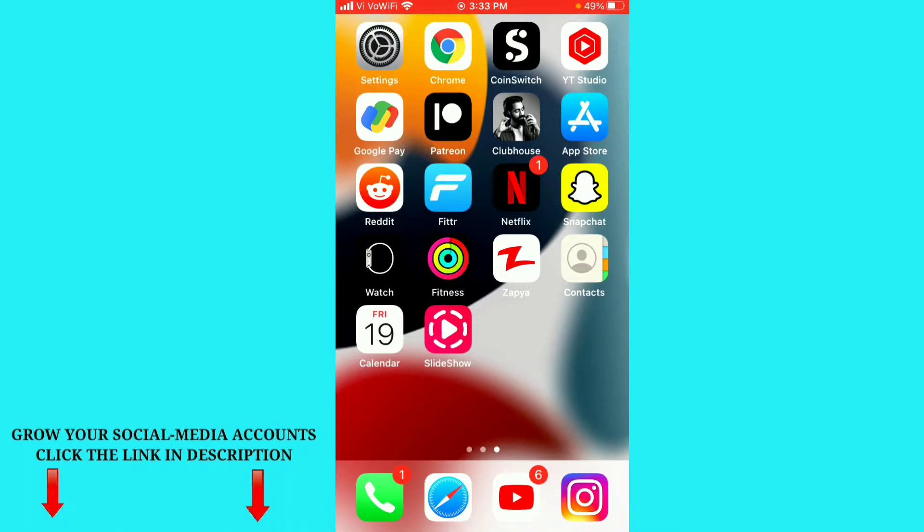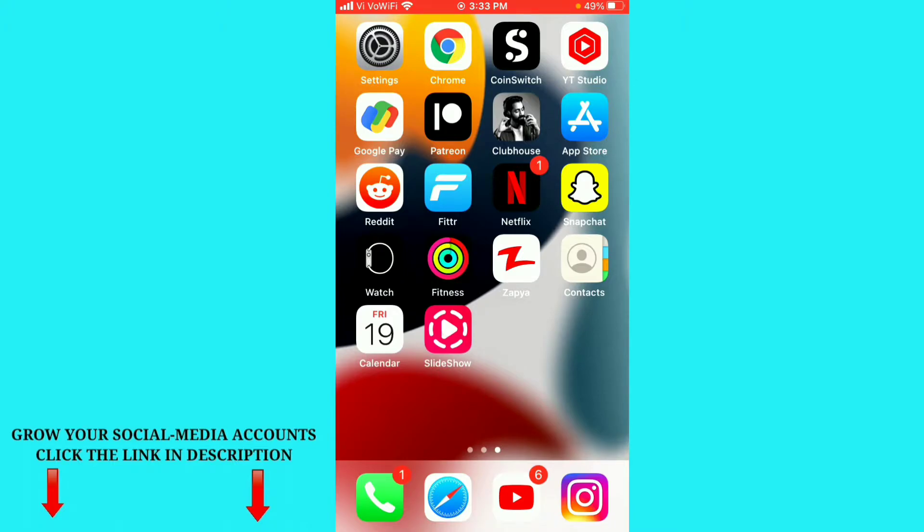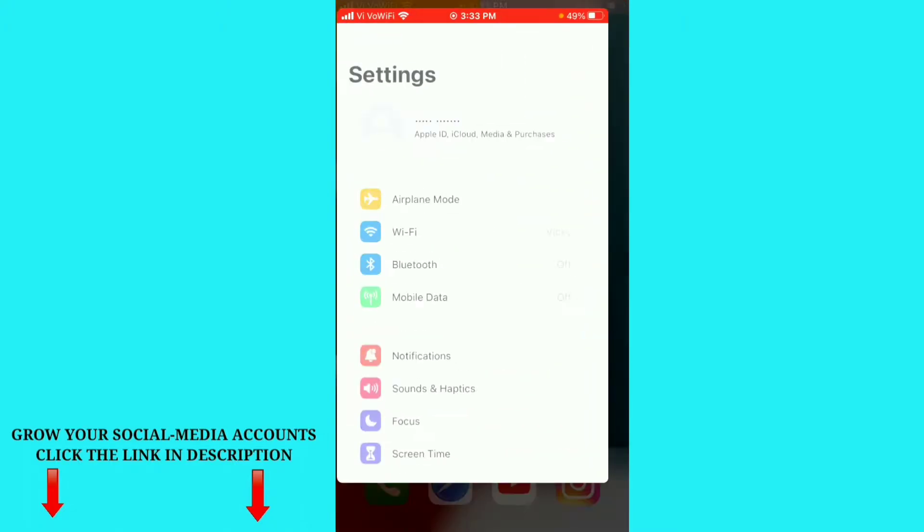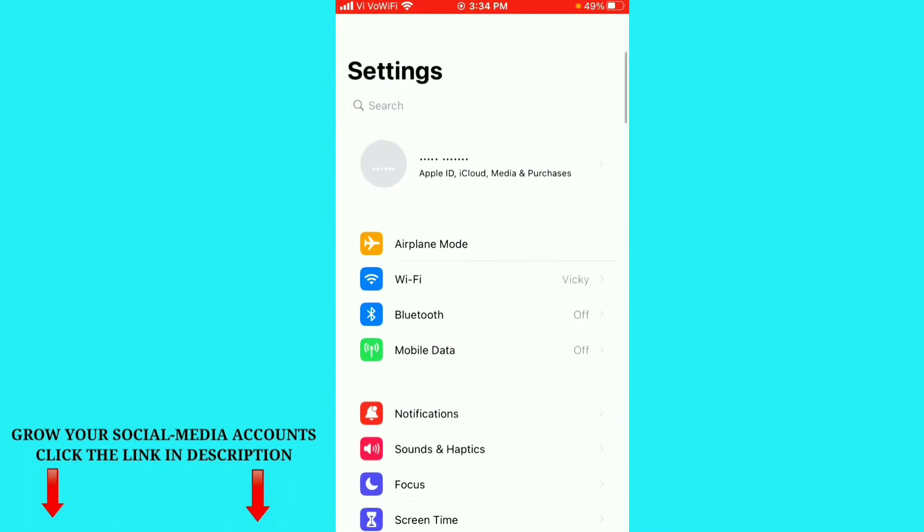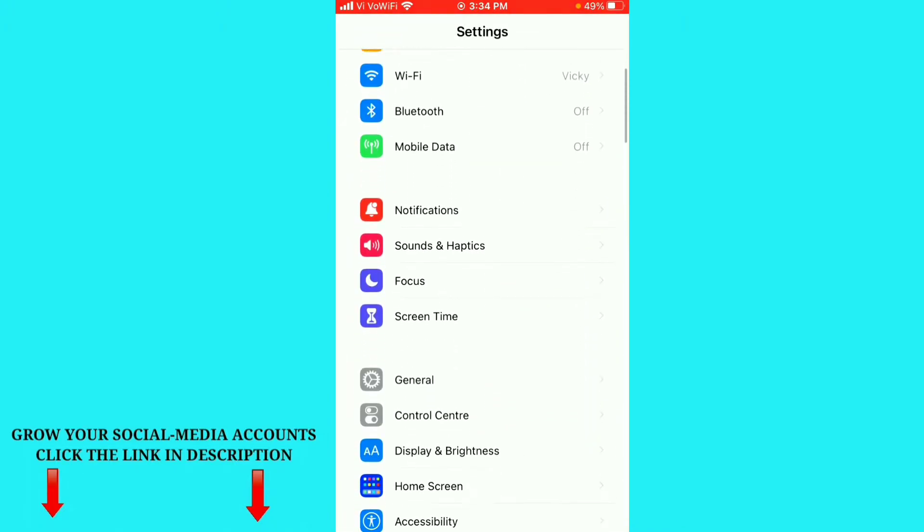For that, just follow my steps here. First of all, just go to settings option. You can see on the top of the left corner settings option here. Just click on settings, so just scroll down.